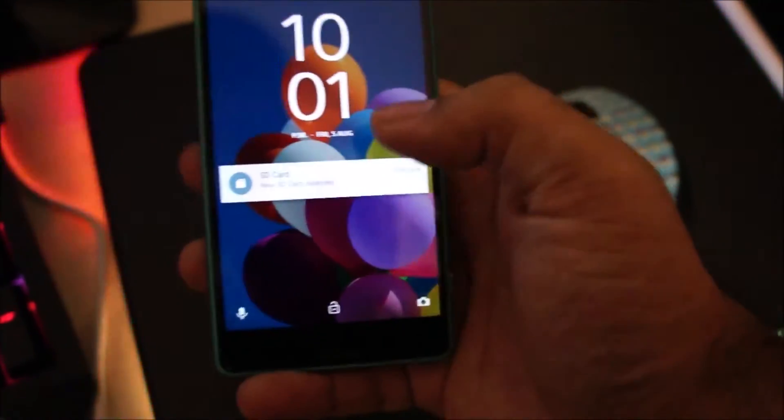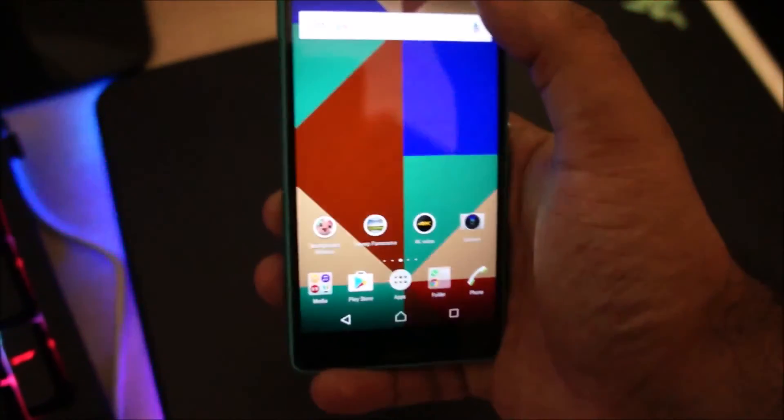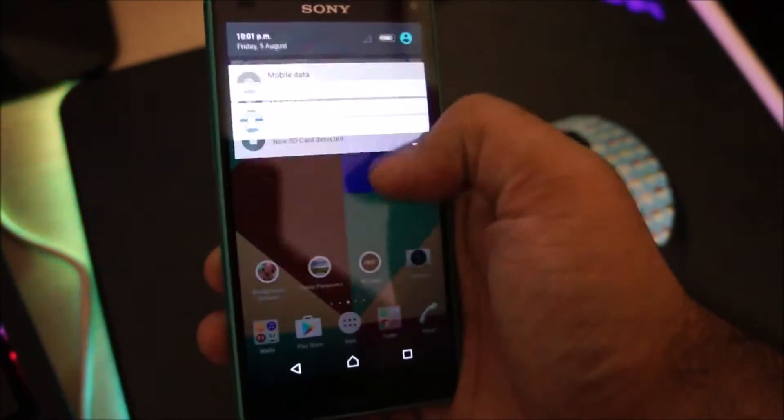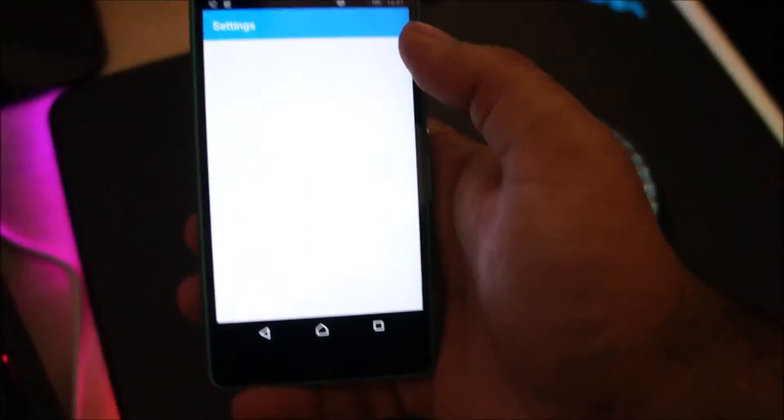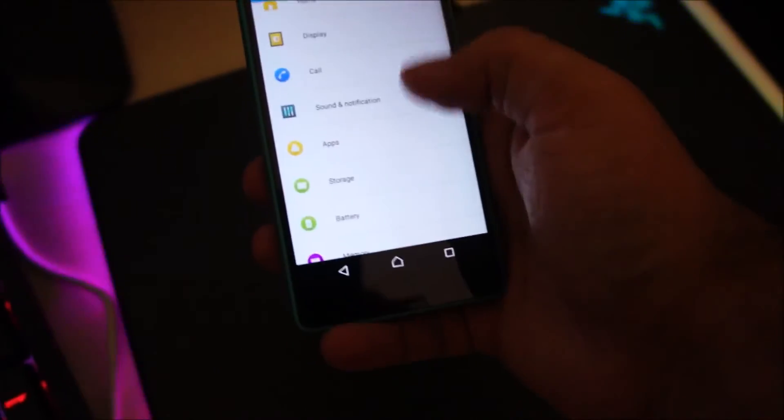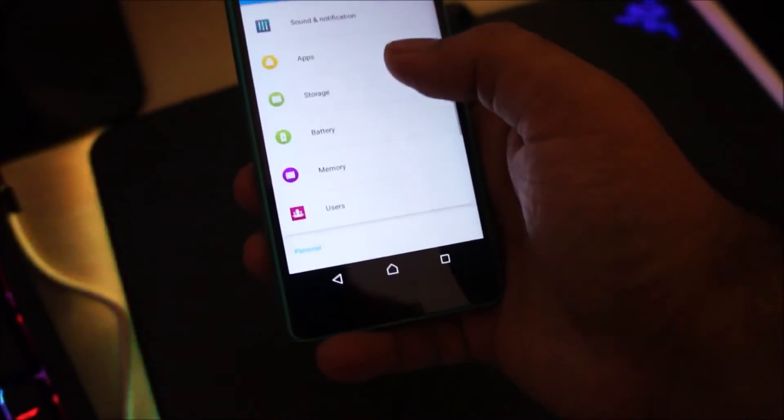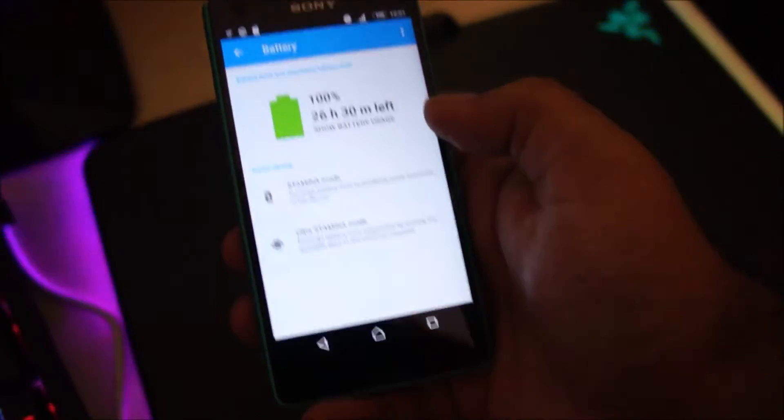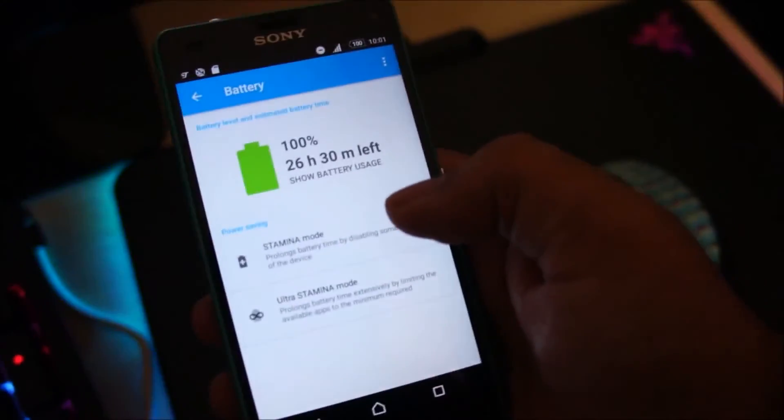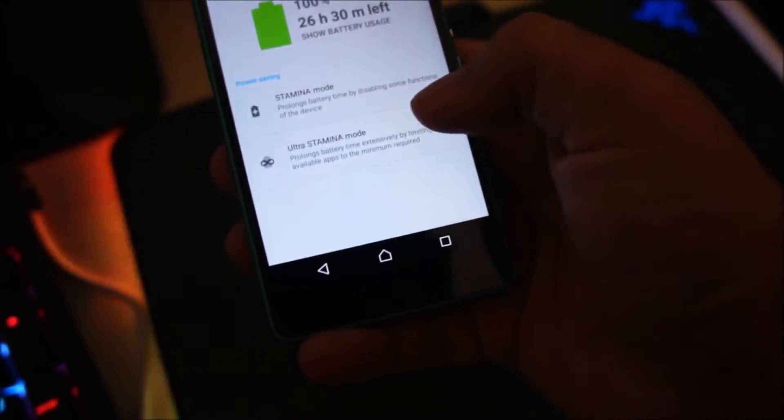Okay, so first thing I'm going to do is check in settings whether the Stamina Mode option is available or not. Let's scroll down, head over to battery. Okay, so we have Stamina Mode over here and we have Ultra Stamina Mode.